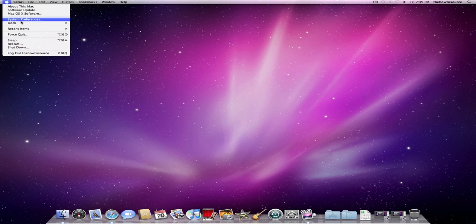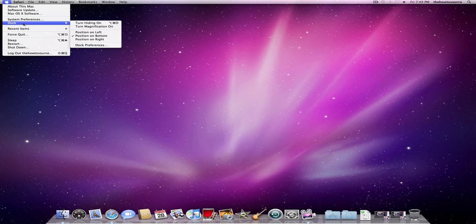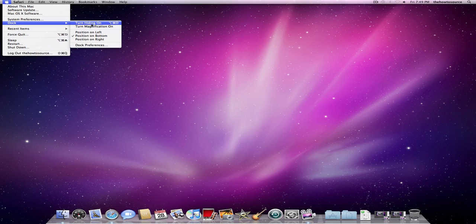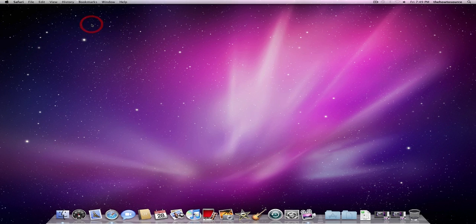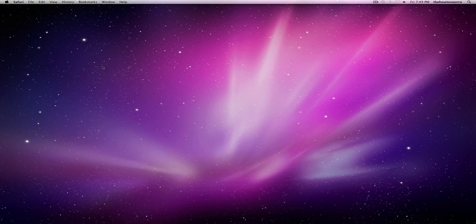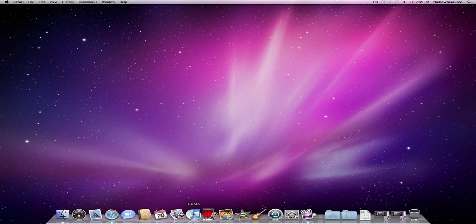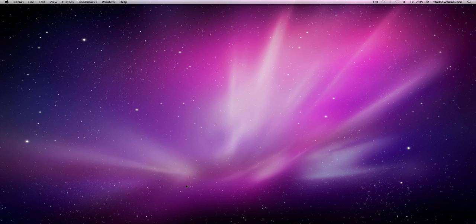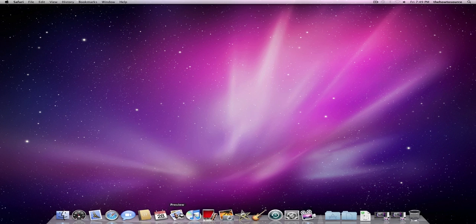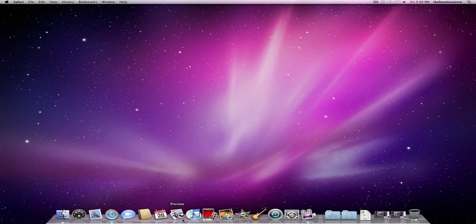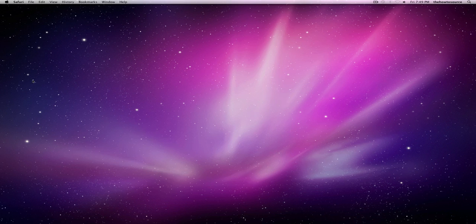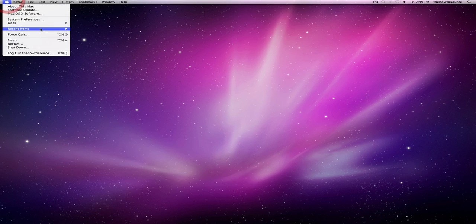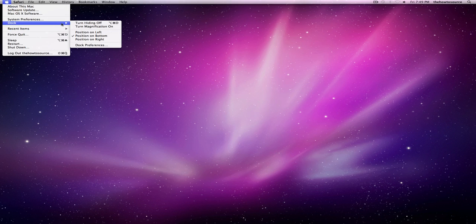The Dock is a really important part of Mac OS X because it's how you access your files and your applications as well. Turn Hiding On, that just removes your dock from sight unless you go down to the bottom, and then it will pop back up. That's really useful if you want all the space you can get.